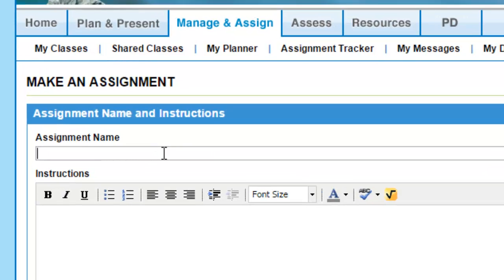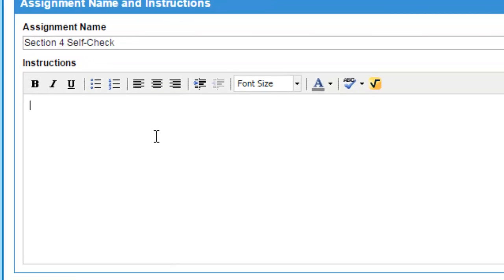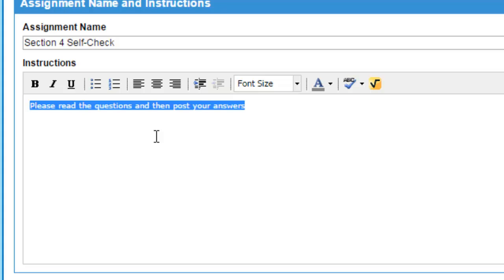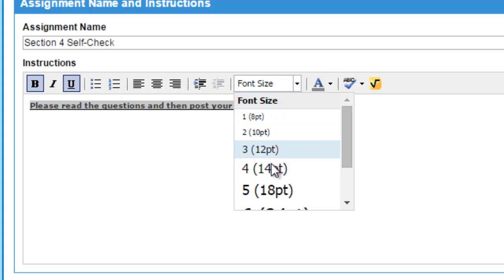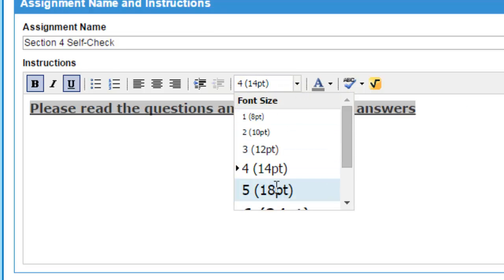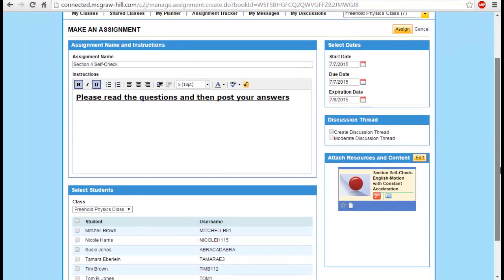Let's mention the details of this assignment — say, 'Section Self-Check,' and this section is Section 4. You can write instructions, for example: 'Please read the questions and then post your answers.' You can edit the font by making it bold, underline it, or change the font size, especially for students who have special needs.